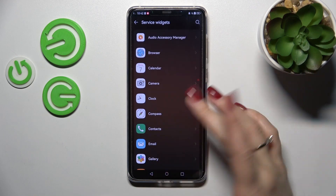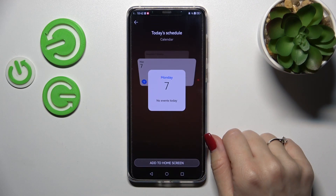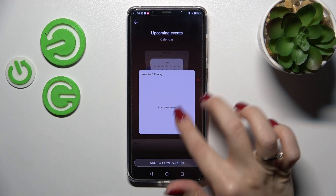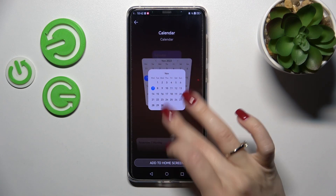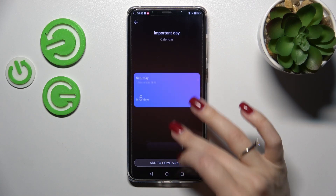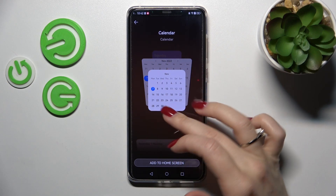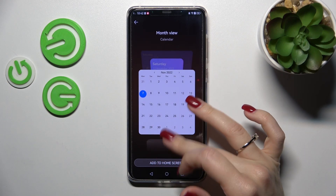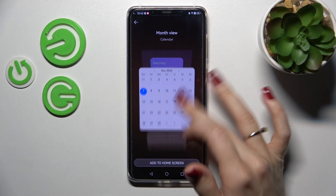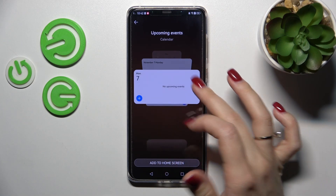For example, from this application we can see that the calendar application has seven different types of widgets. For example, we can add the full month view, the one day view, or the shadows style.